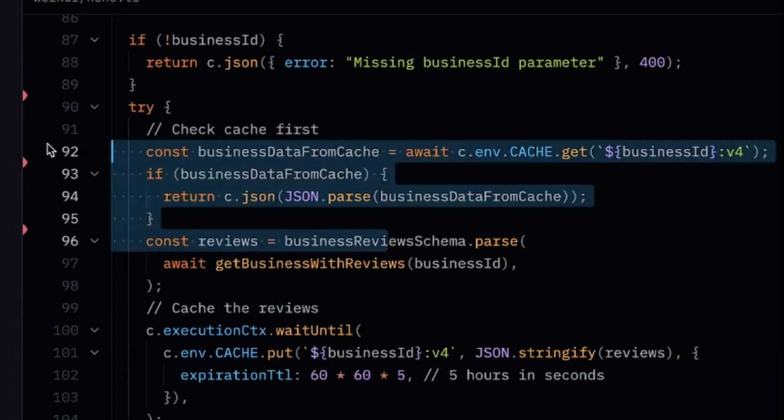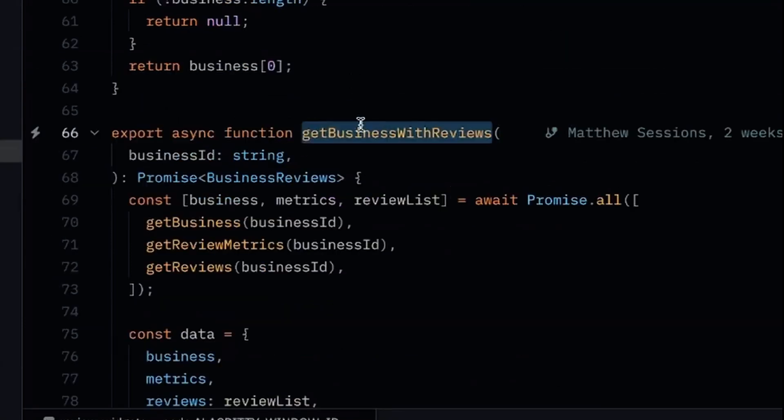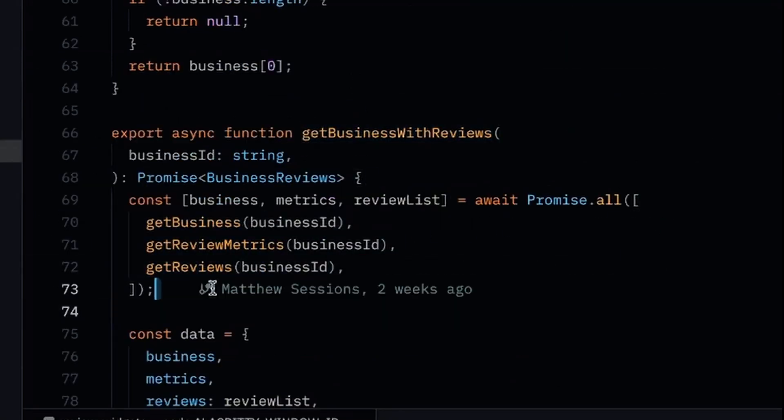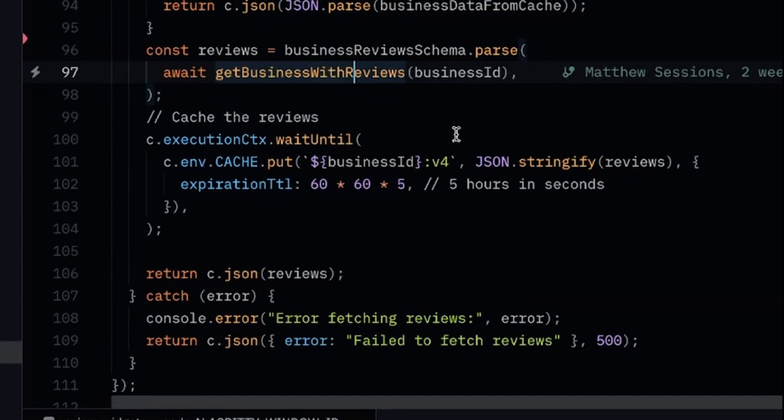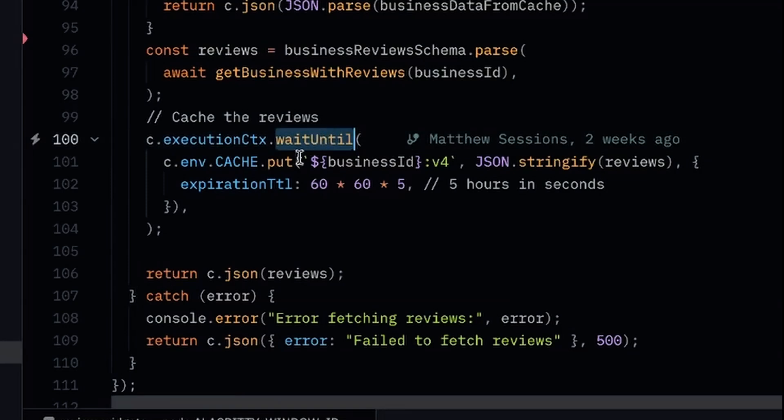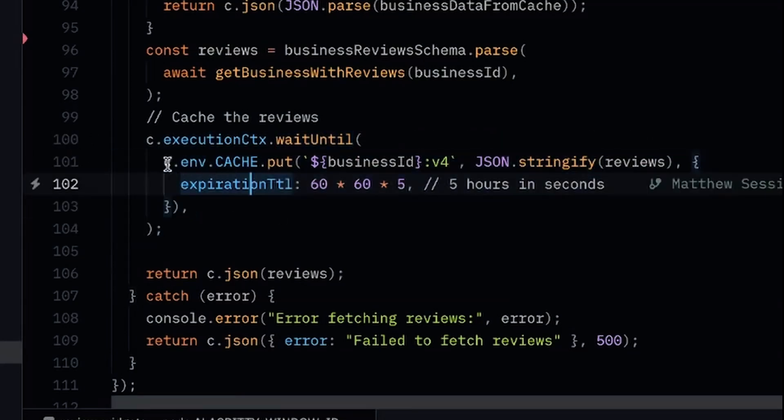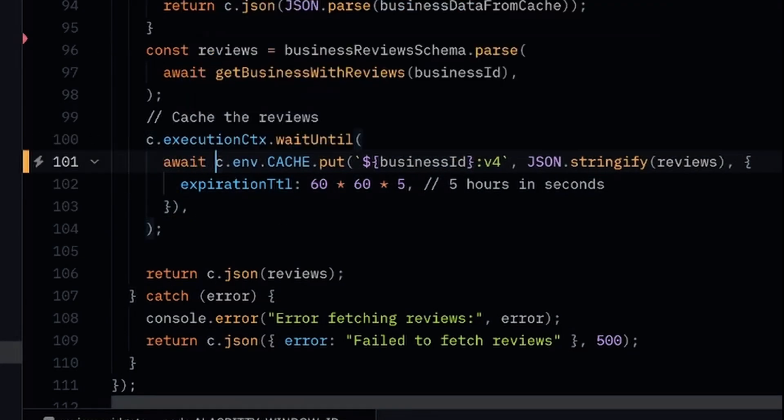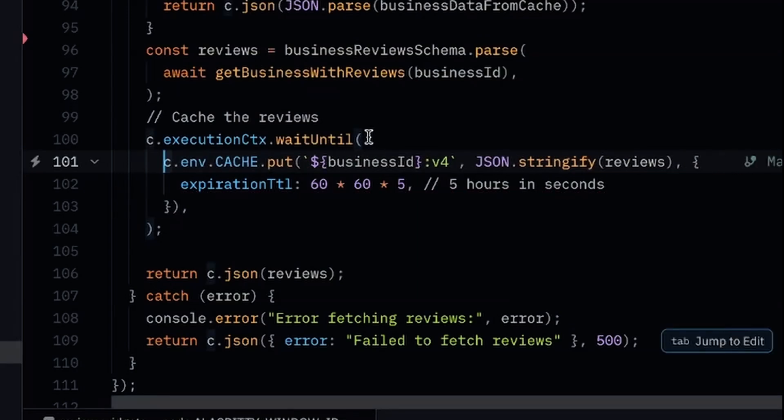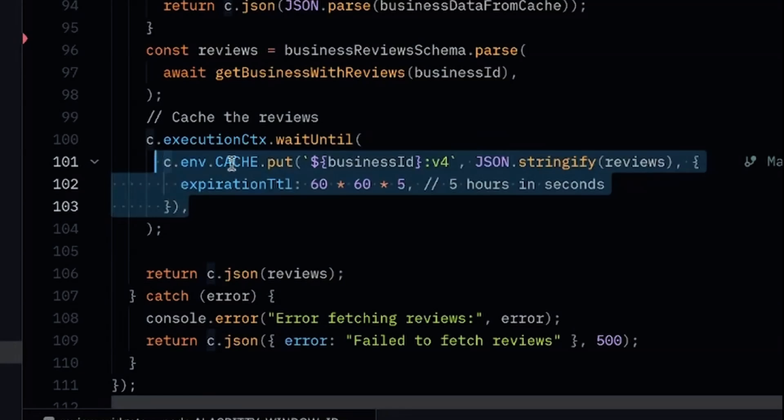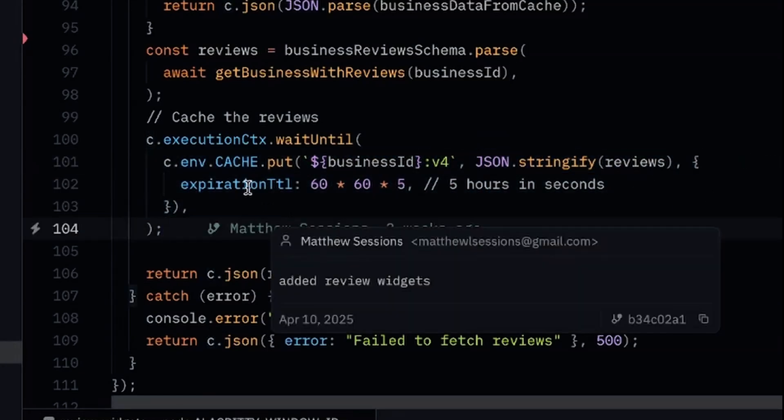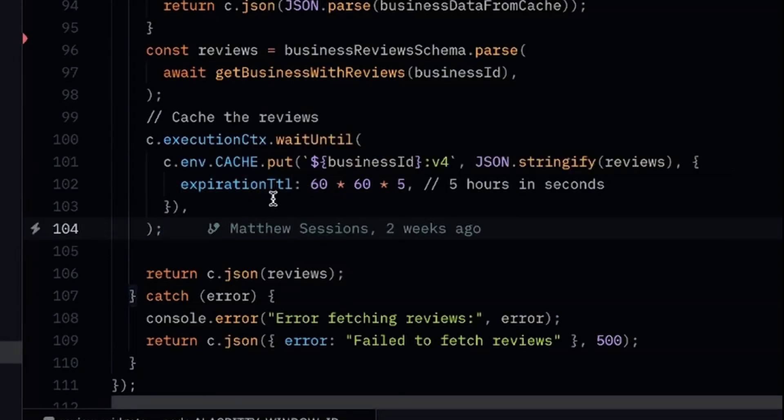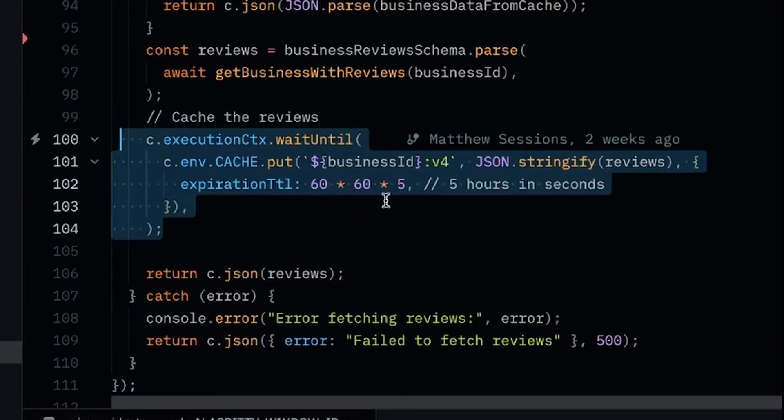Now, if there is no data here, essentially what I'm doing is I have three different queries that fire against a Postgres database. And these are all being made at the exact same time. This data is being returned and I'm calling that reviews here. And then all I'm doing is I'm basically saying in the background, this execution CTX wait and tell, is basically saying we're going to run this asynchronous task, which is a put. And notice specifically, I don't have an await here. I'm not awaiting this operation because it's going to manage the IO of this for us on the backend. But I'm basically passing this put method where I'm storing based on the business, the data that was just retrieved from the database. And then I'm passing this expiration TTL.